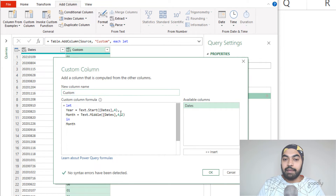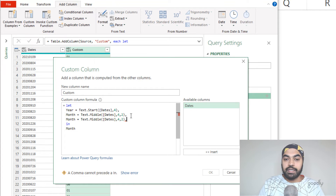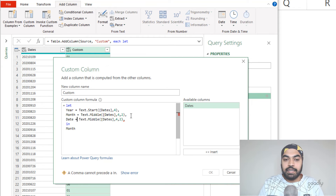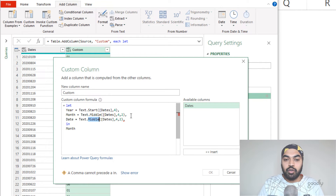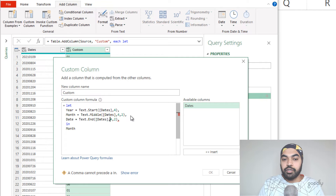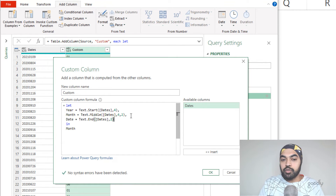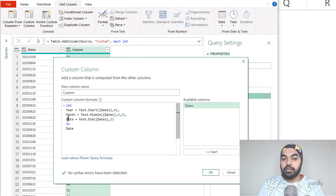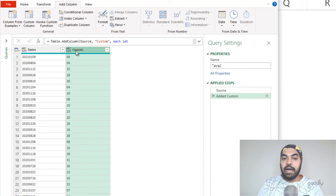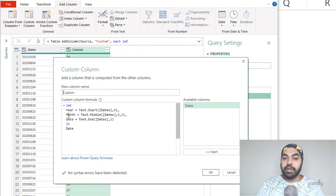Now I'll open up the formula and insert a third step. I put a comma and add another variable — copying the previous line and calling it 'date'. This uses Text.End, which is the right function equivalent, extracting two characters from the end. Testing this variable by setting 'in date', and clicking OK, I can see that the date has been extracted correctly. So in a single formula I've been able to create three variables and extract each one separately.